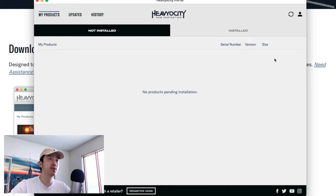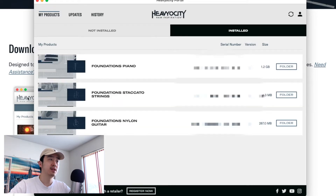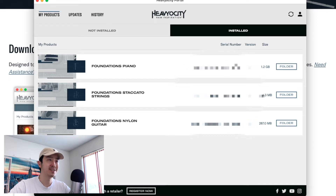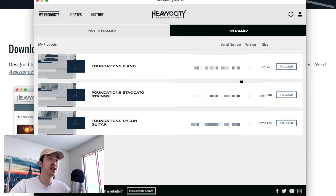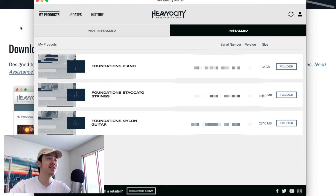Once you do that, sign in and it should be there. You open up the portal, sign in, and it should show right here as 'not installed.' It should give you all your products. Here's what it looks like after it's installed. After you install it, you have a serial number right here — obviously mine's blurred out because you can't be stealing my serial number. Now, because all these instruments are part of NKS — Native Kontrol Standard — you have to download them through Native Access.